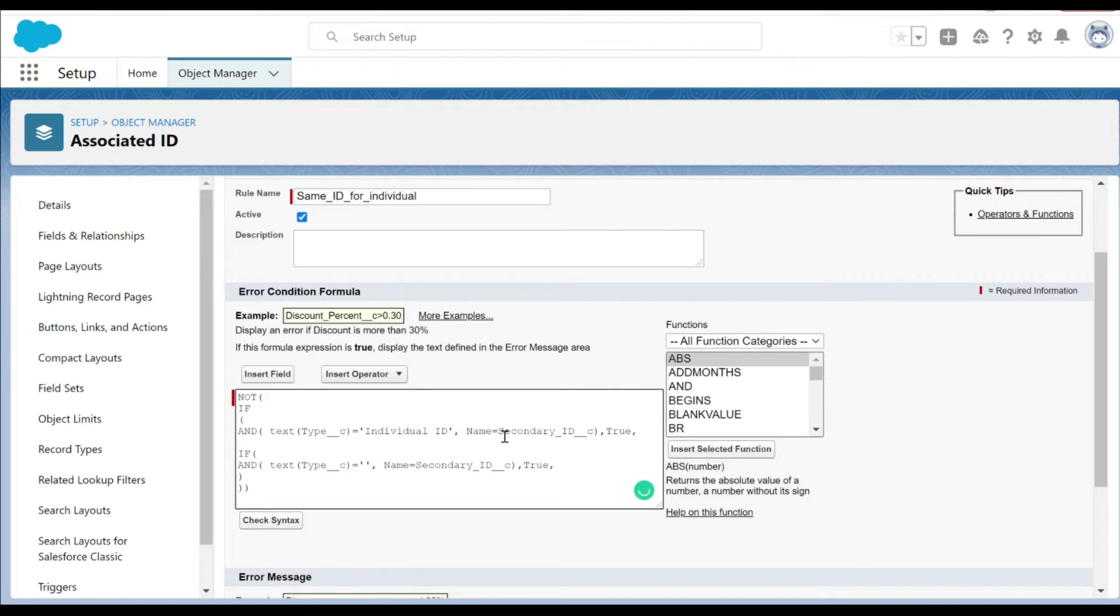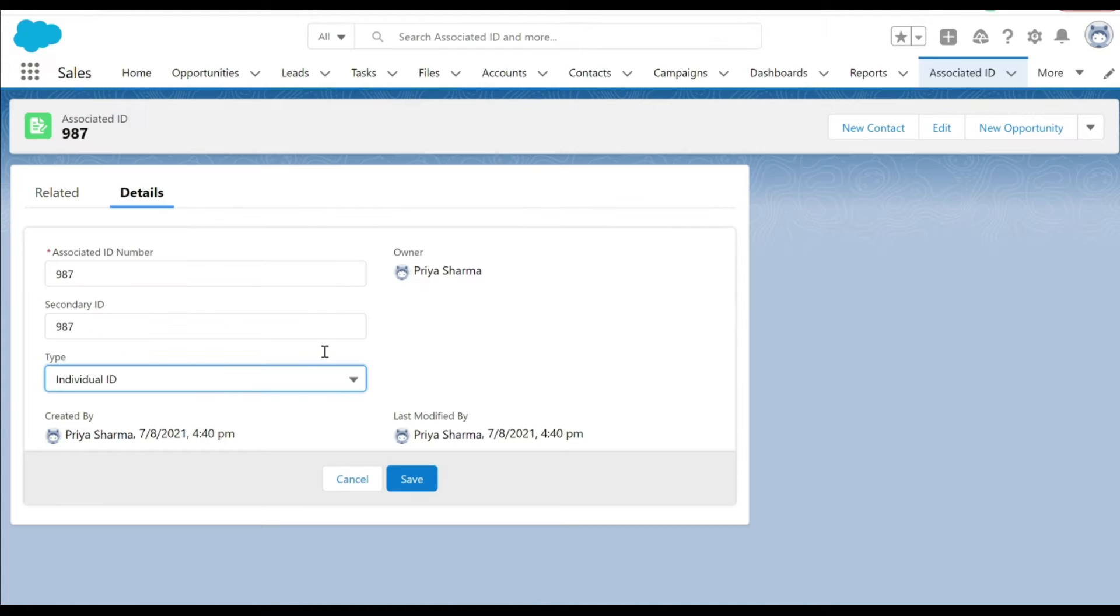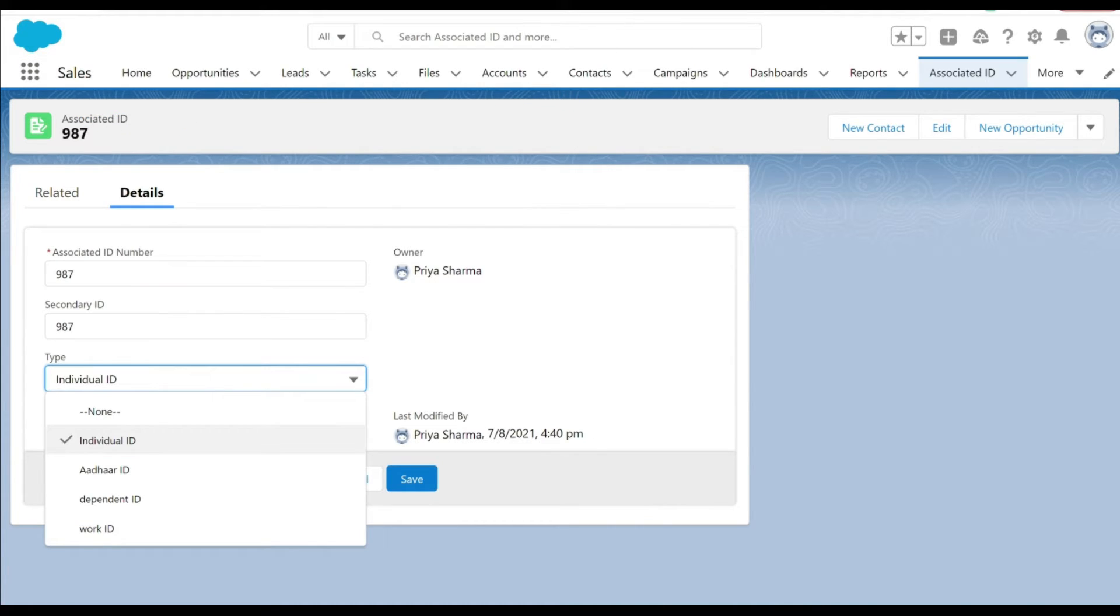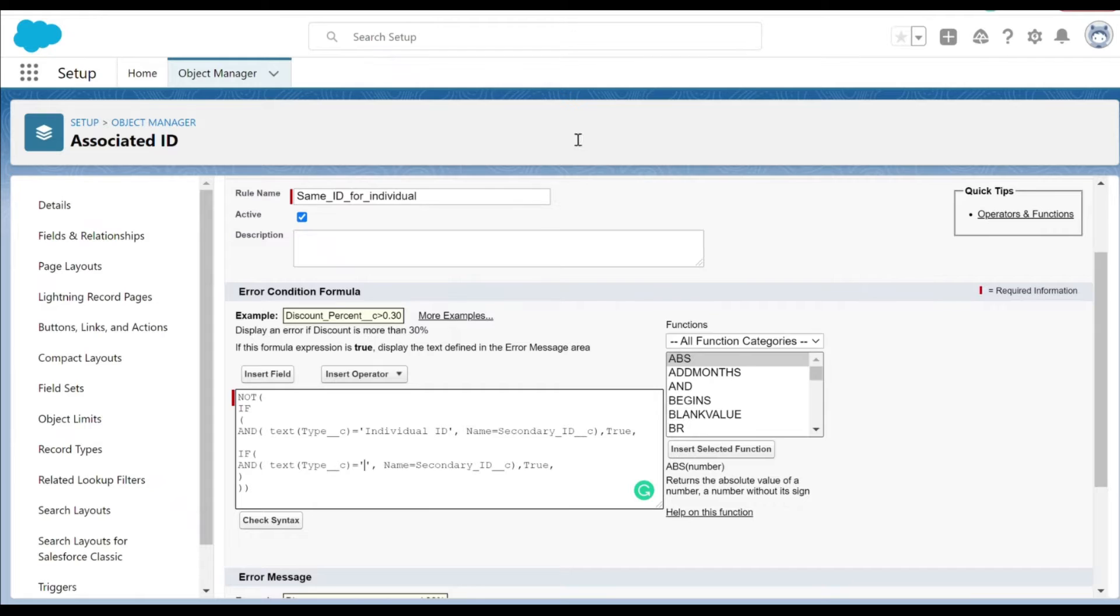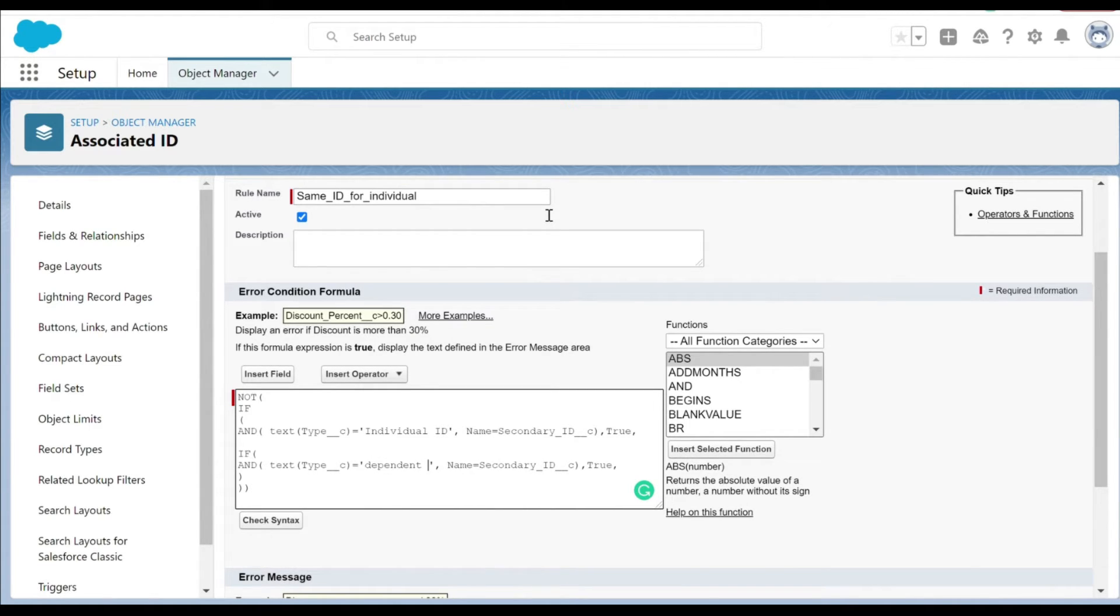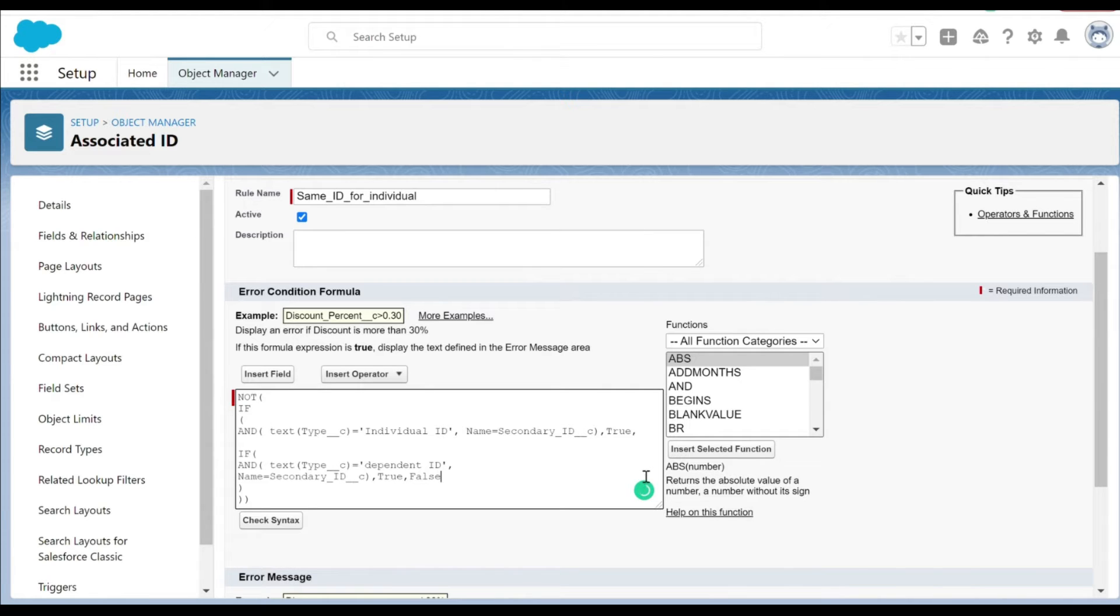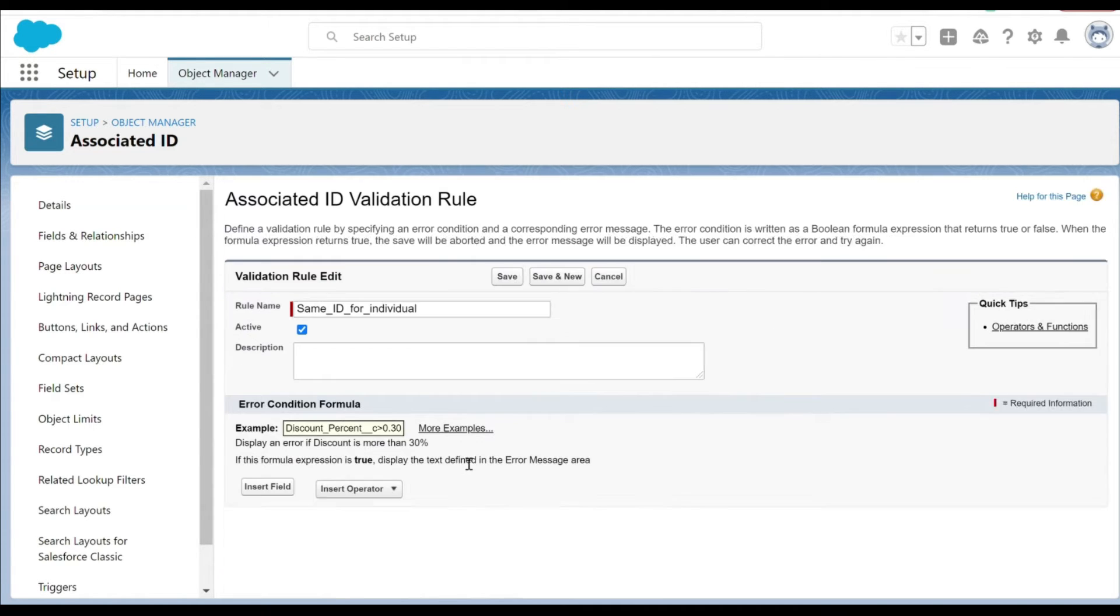Let's just go back to the picklist on the screen and see how it's actually being displayed. If I just go back to the screen here under the type, you can see that dependent ID is there. Now let's just type it in, that's a dependent ID.